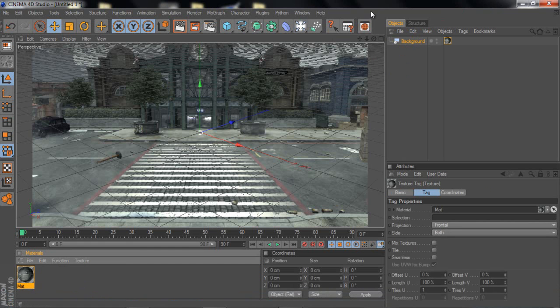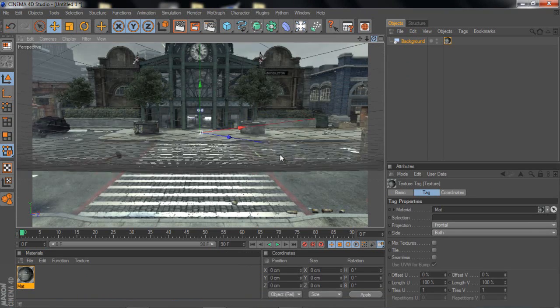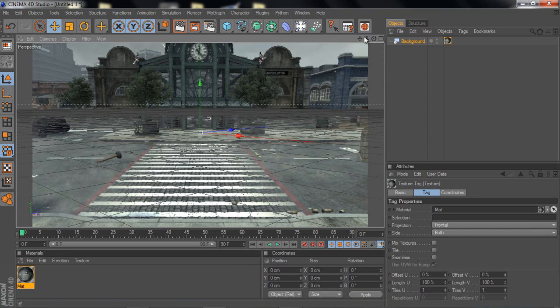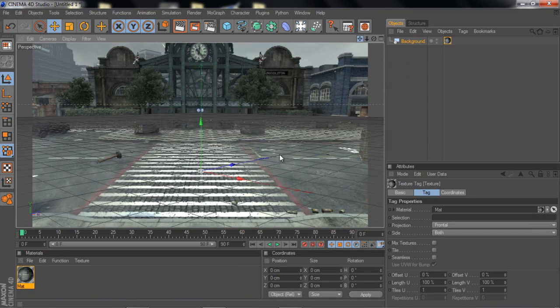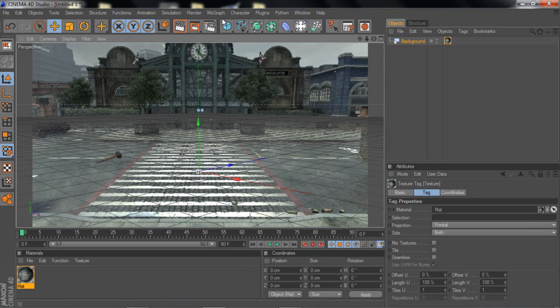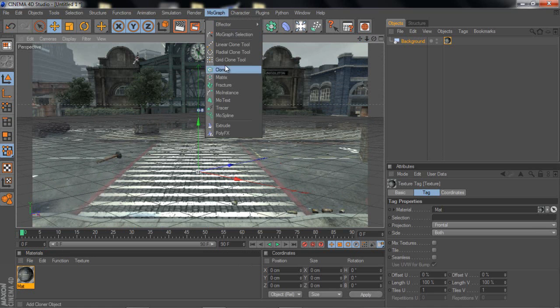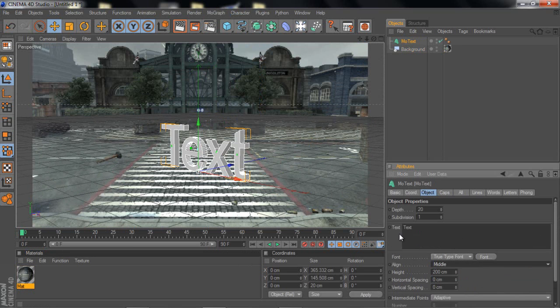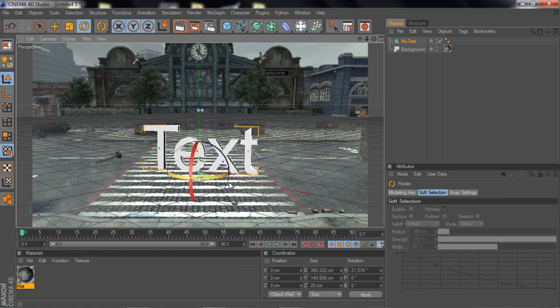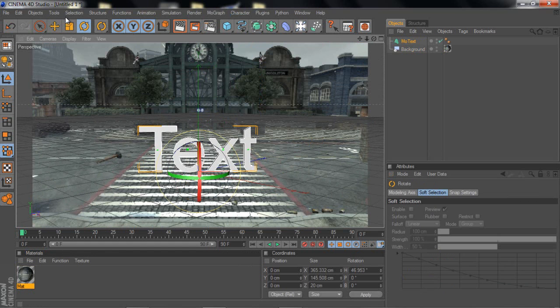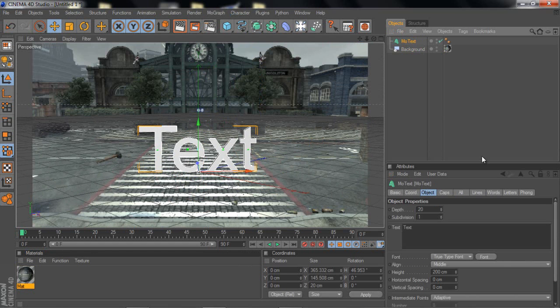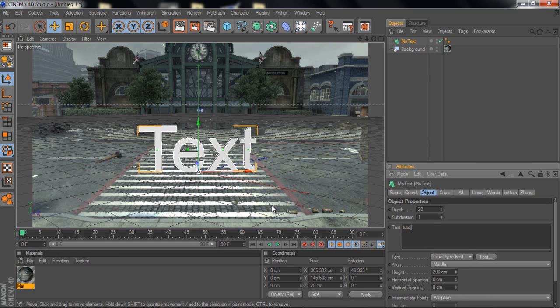So first of all I'm just going to put some text, not any good text or whatever, I'm just going to make some text. Let's see here. I have like this, I'm going to call it tutorial.